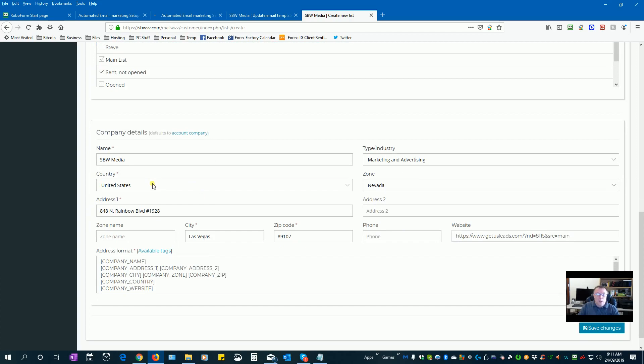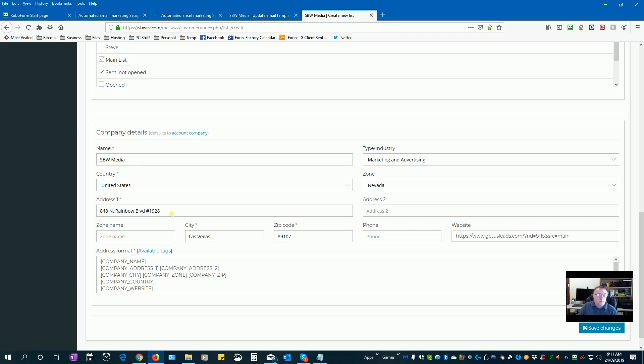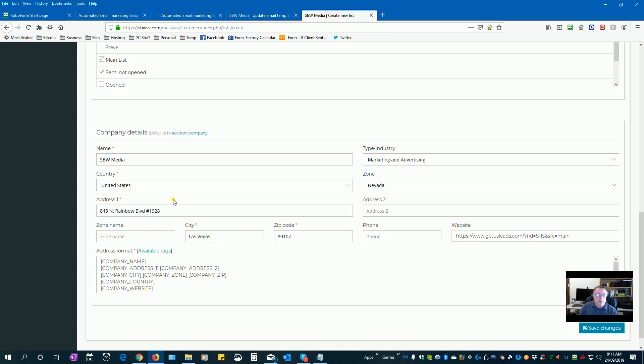Now down here we put in your company address. So I just call this one SPW media, SPW being my initials, and I have a postal address in Vegas. This is just an external mailing company, I just have like an external mailing address which is in Nevada. It looks like a suite number but it's actually a mail service like a PO box.